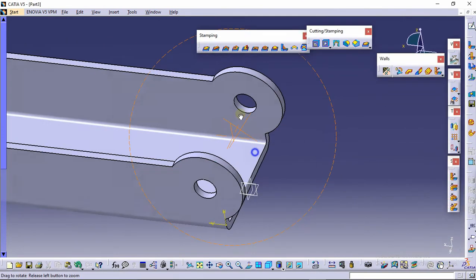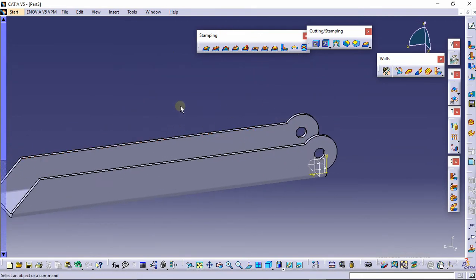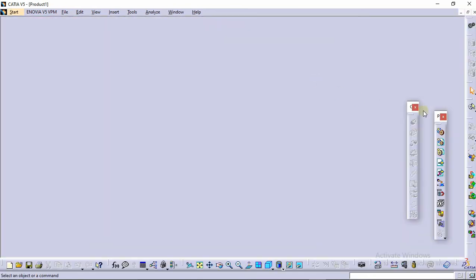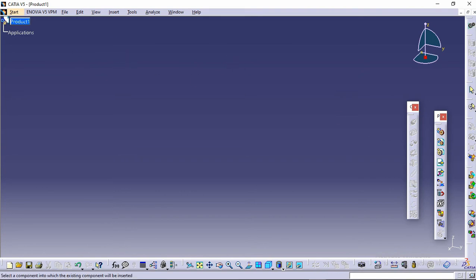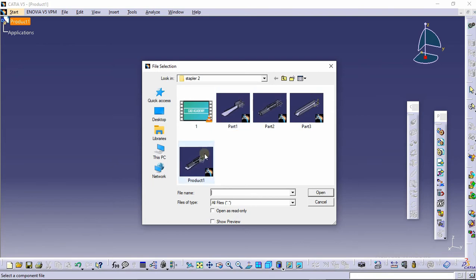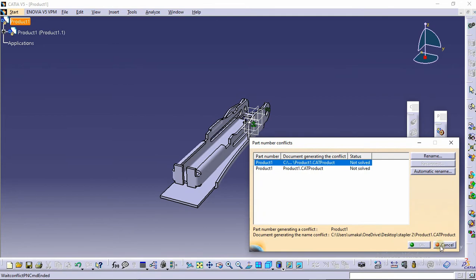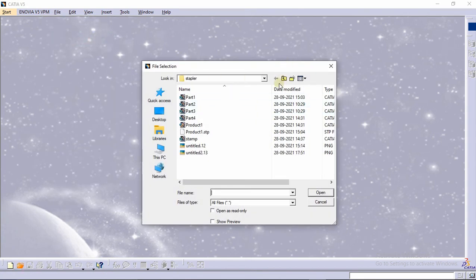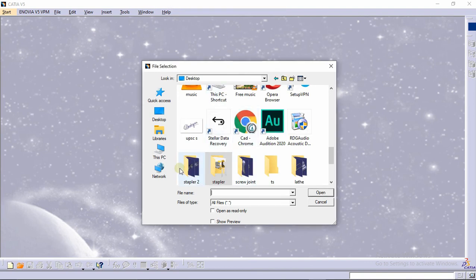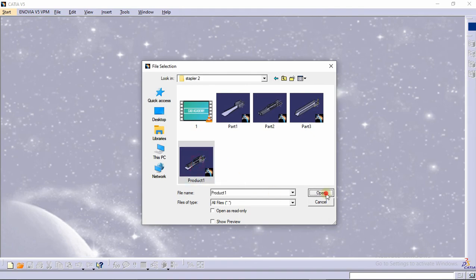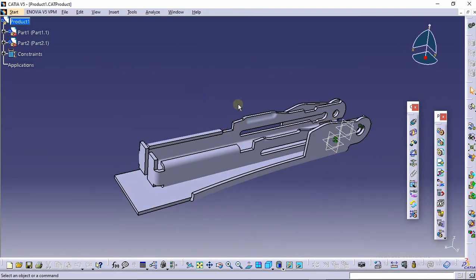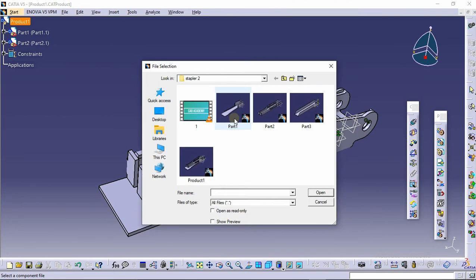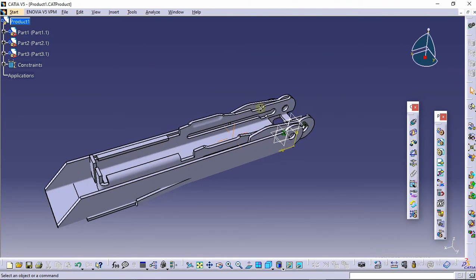This is our third part — save it. Now go to Mechanical Design and then Assembly Design. Click Existing Component, then select the Product. We have already assembled the previous parts, so open that product. Now click Existing Component again and select the third part we just made, then click Open.